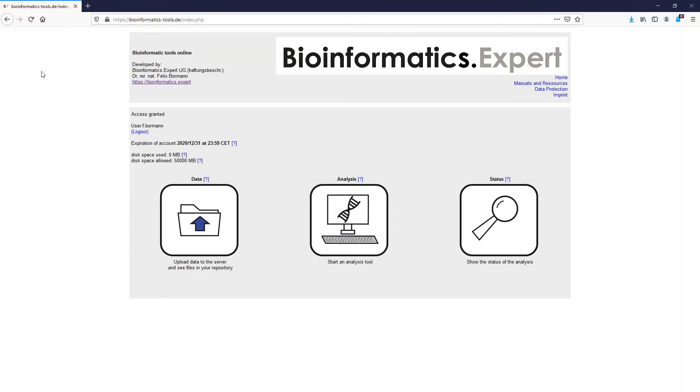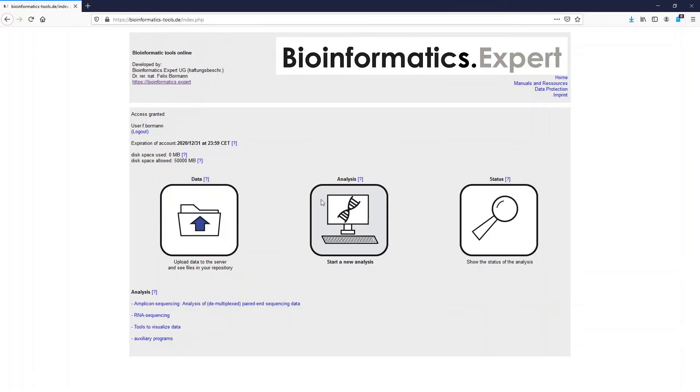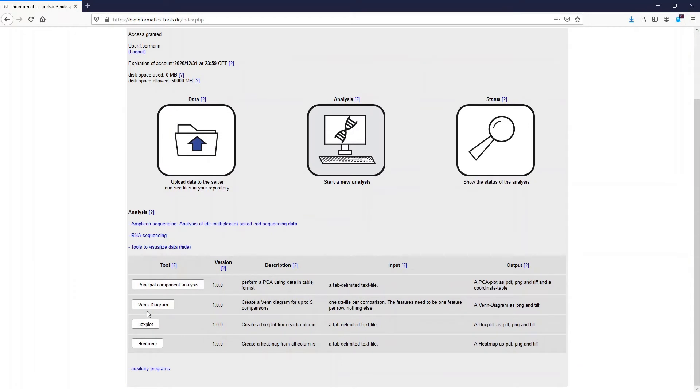After you have uploaded these files you can start the analysis easily by clicking on analysis. Then select tools to visualize data and click on Venn Diagram.